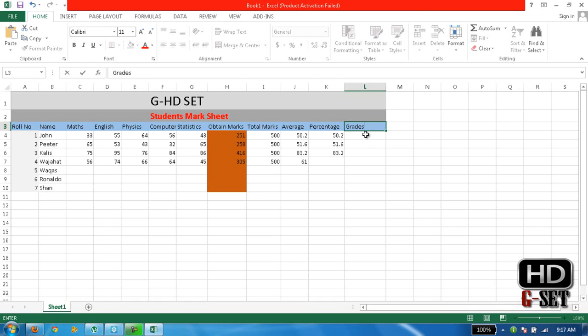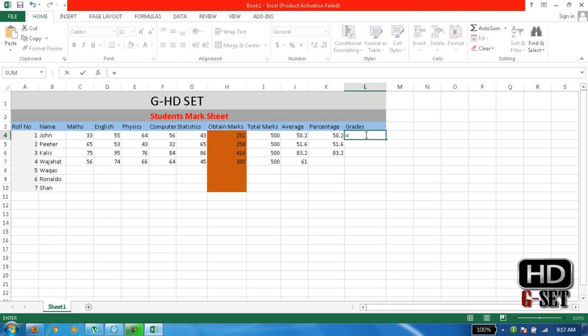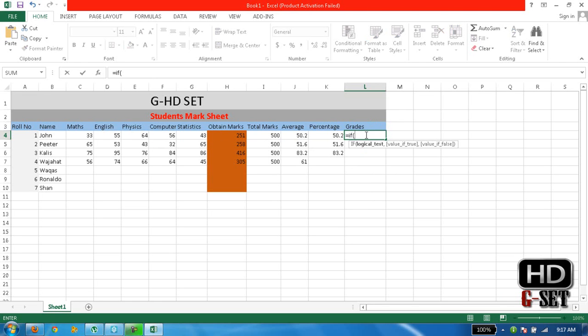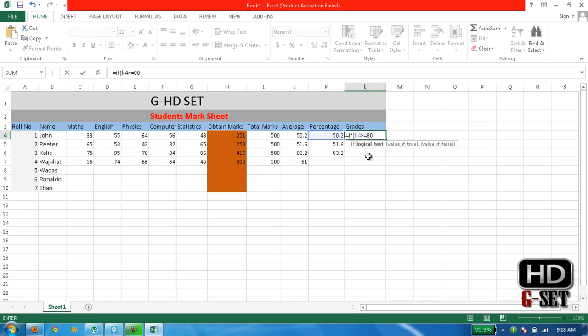Now we want Grades. What is the formula for Grades? Just type equals and type IF bracket. Now we are saying that if K4 is greater than or equal to 80, if it is greater than 80 percent then write Grades A+.